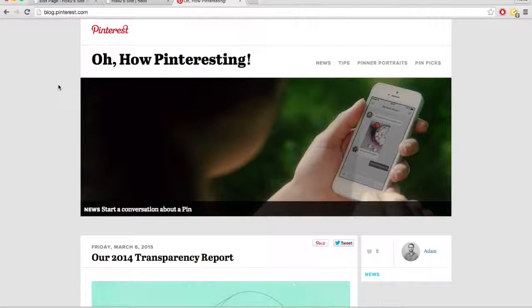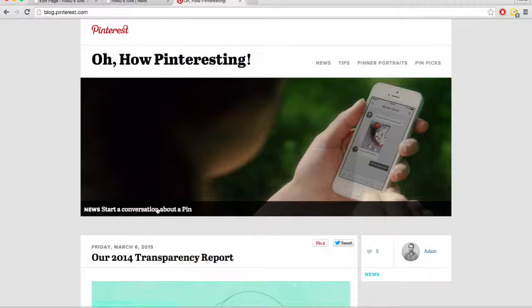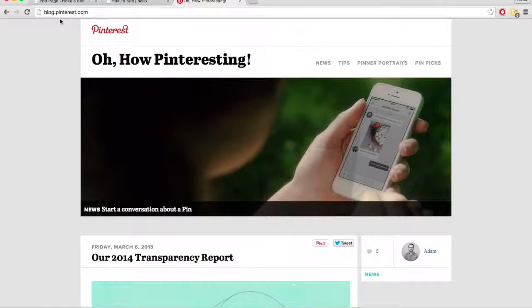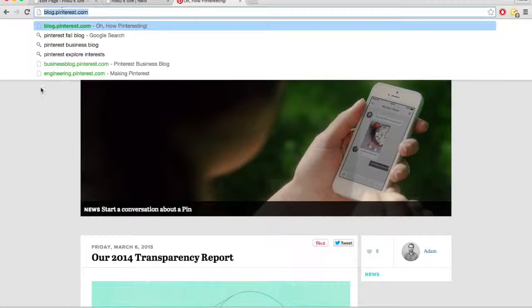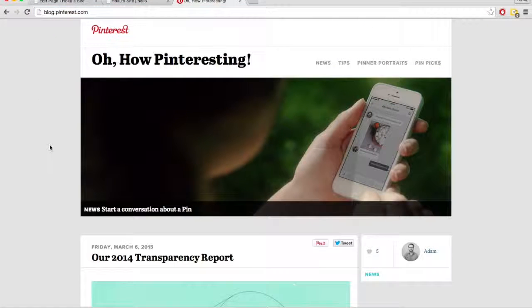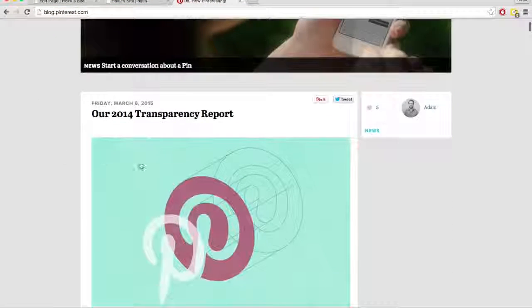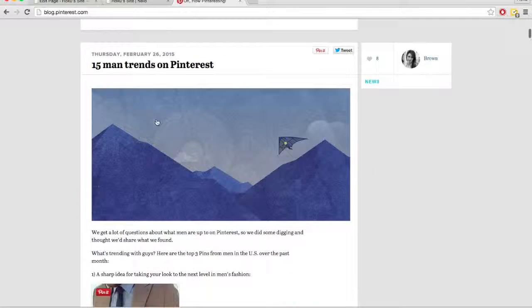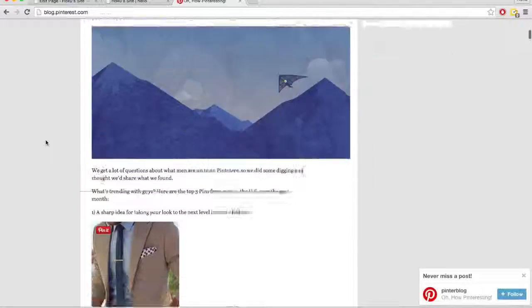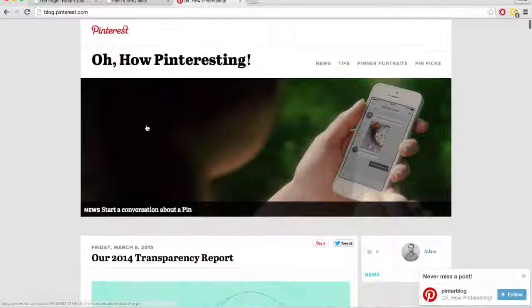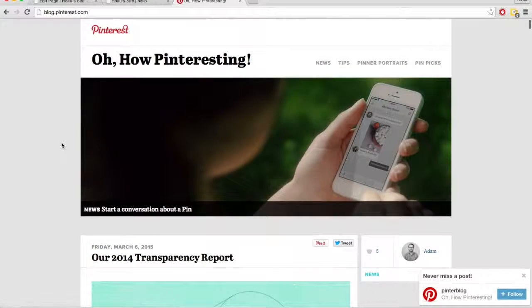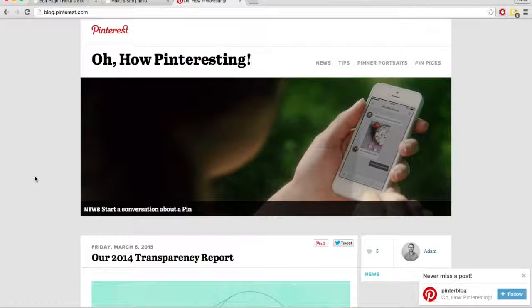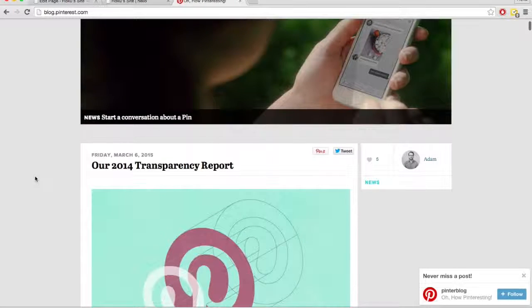So pages are usually more high level. This is the blog page for Pinterest, blog.pinterest.com. So we come to this page to find their blog posts. You'd come to a page to find a post, but you usually wouldn't go to a post to find a page.